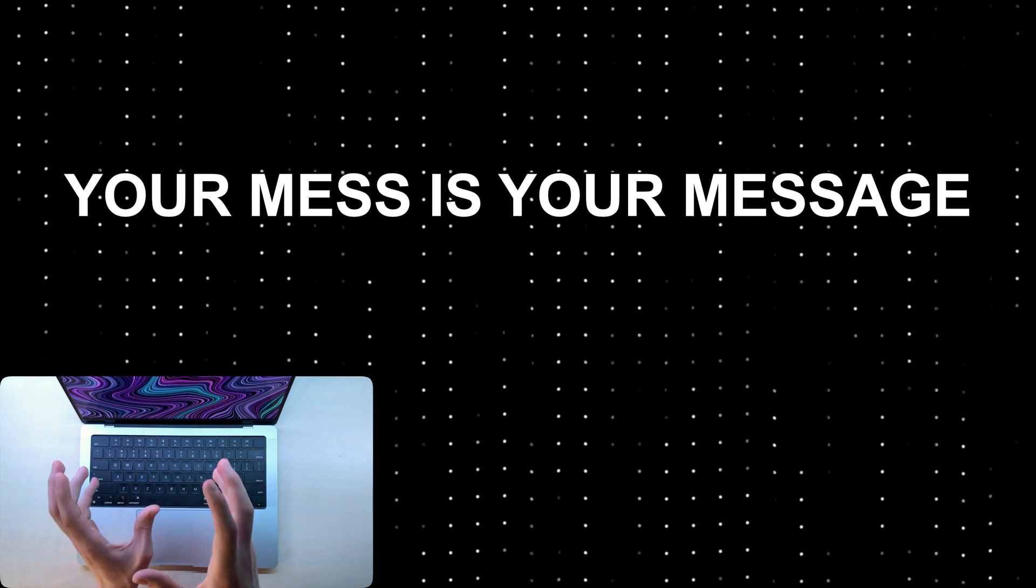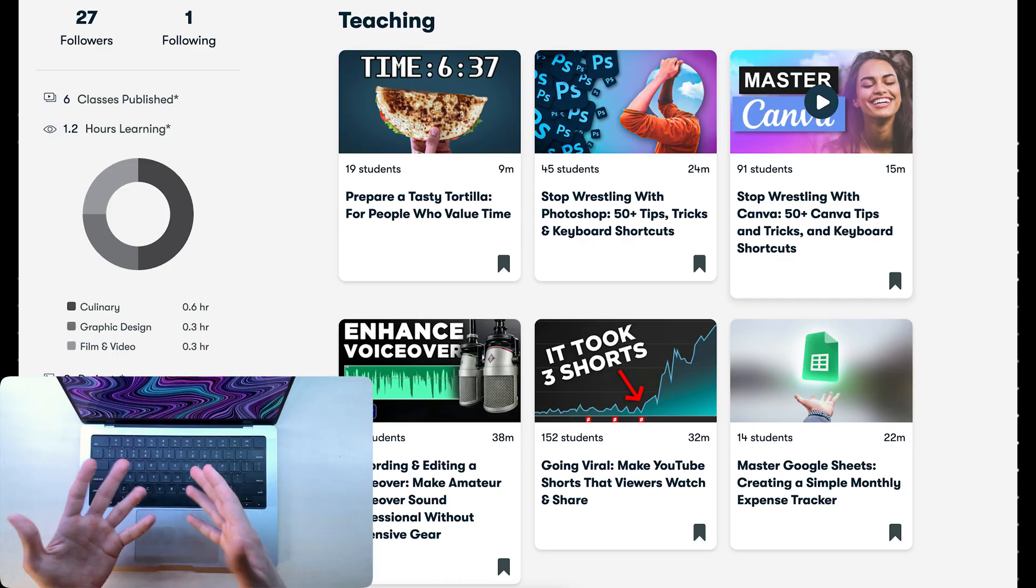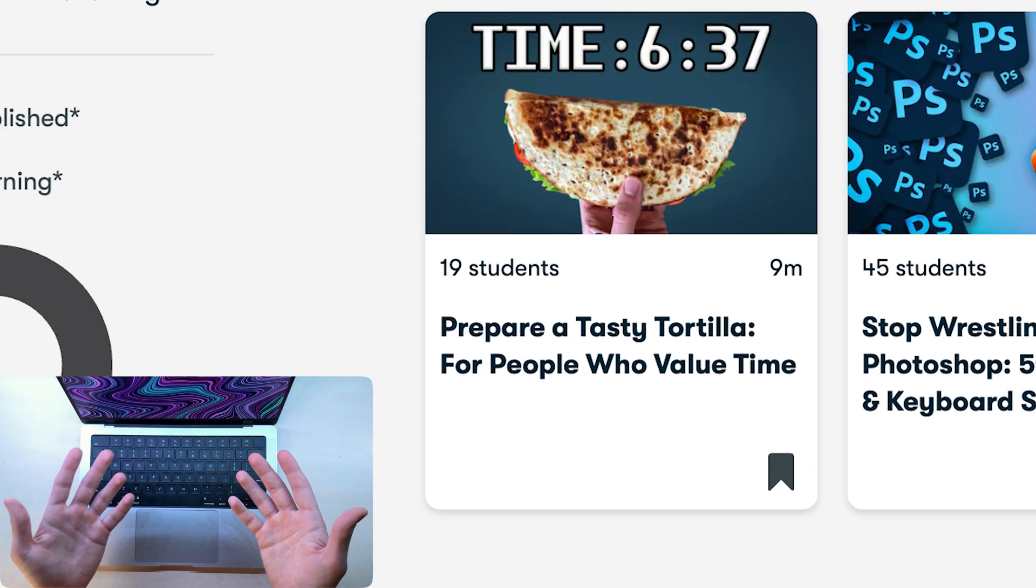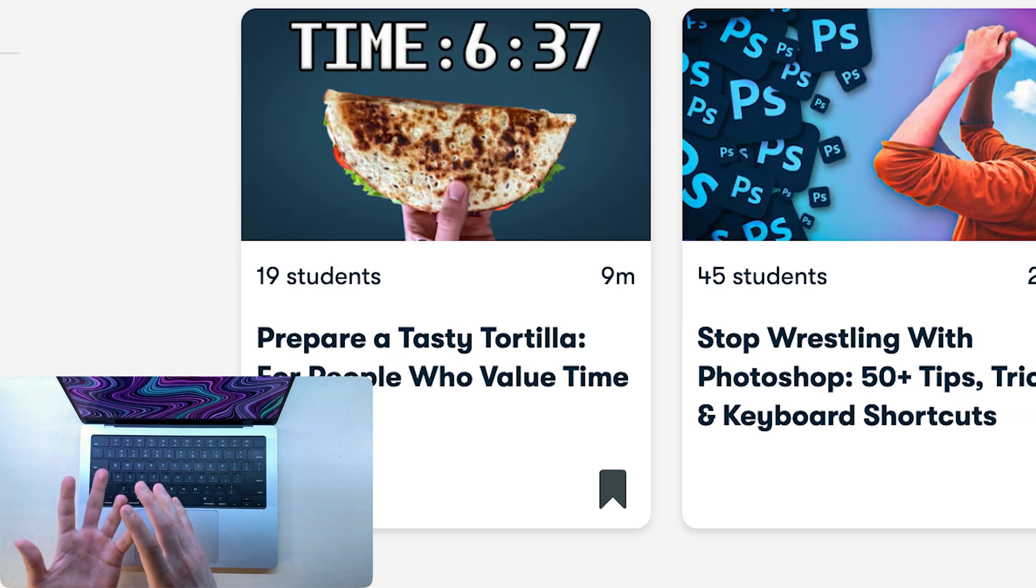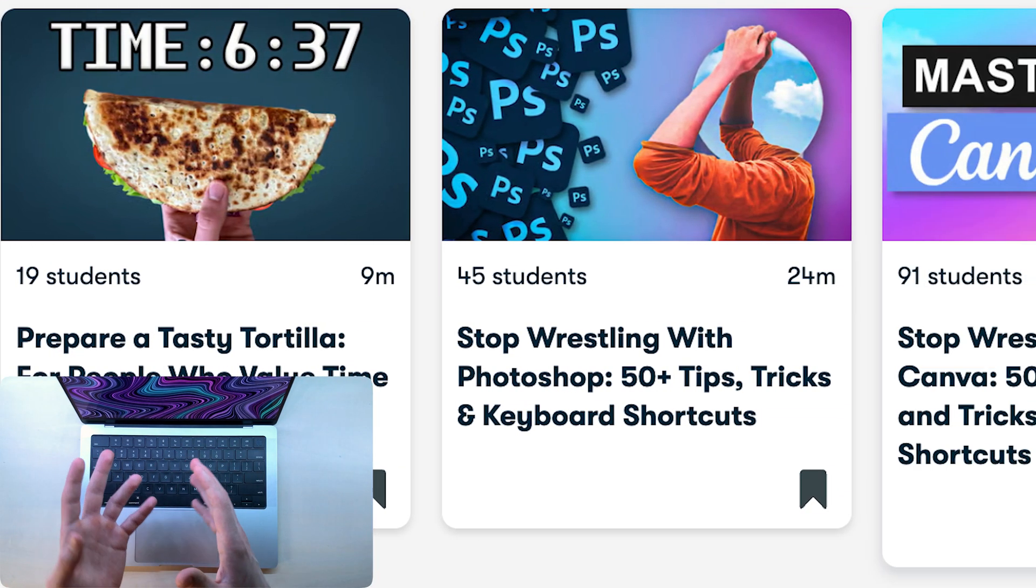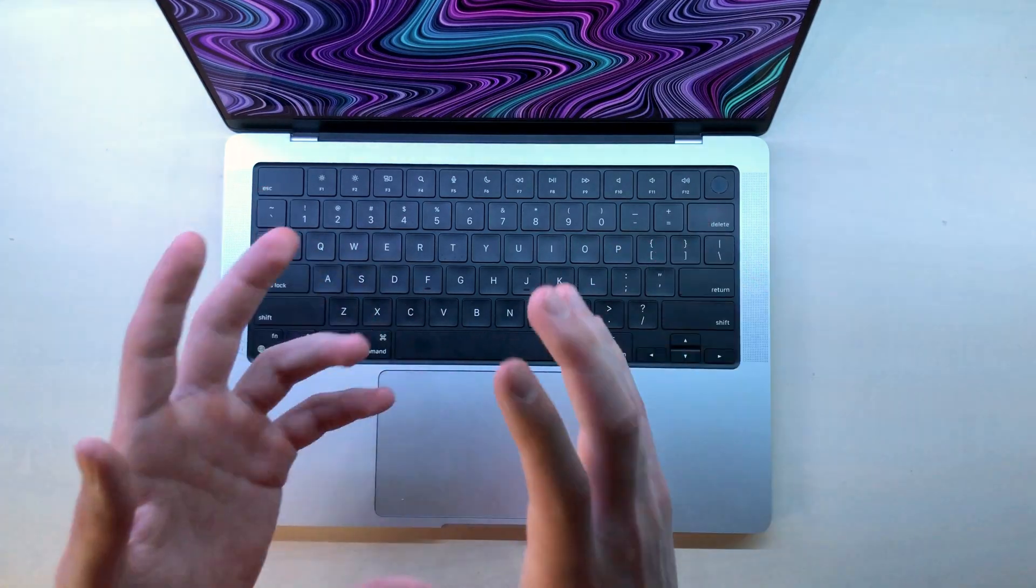Your mess is your message. When you solve your problem, any problem, like figuring out how to make a tasty recipe or learning a software, you can sell this knowledge to other people or at least teach it.